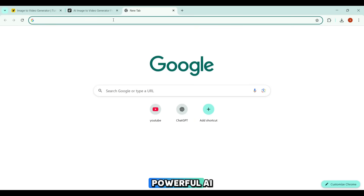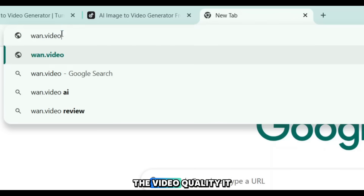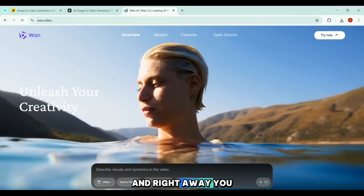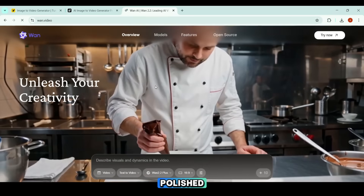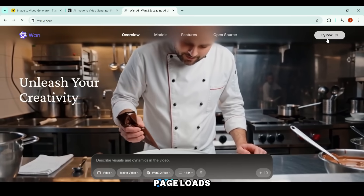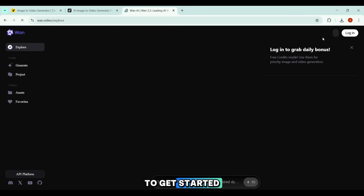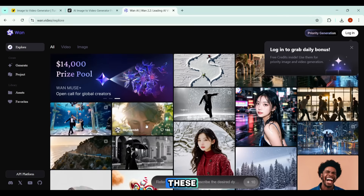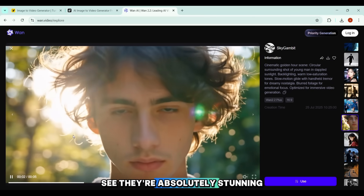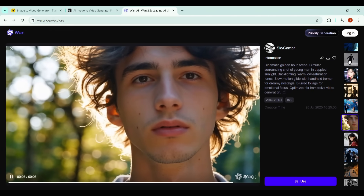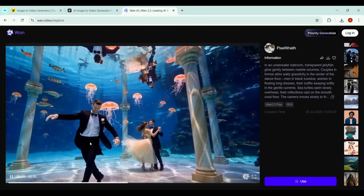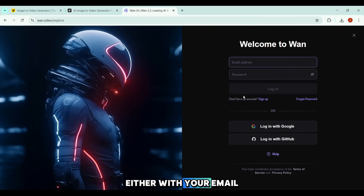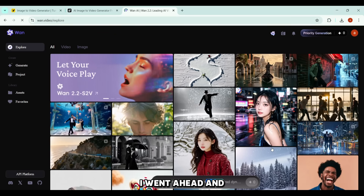At number three on our list is a powerful AI tool called Wandot Video. The video quality it delivers is so impressive that leaving it out simply wasn't an option. I searched for Wandot Video, and it has one of the most professional and polished interfaces among AI video tools. Once the page loads, I simply click the Try Now button to get started. Every single one of these results was generated with this tool, and they're absolutely stunning.